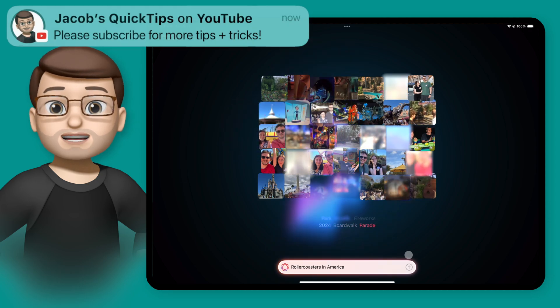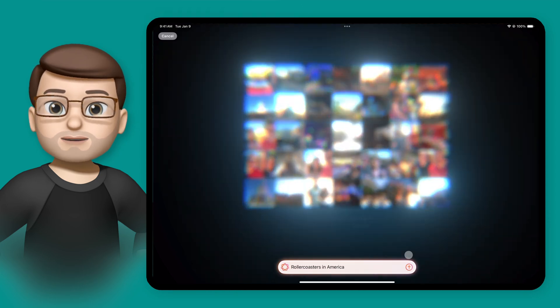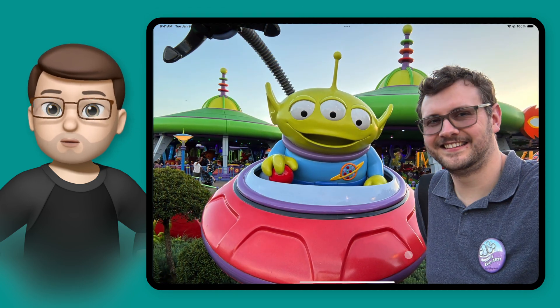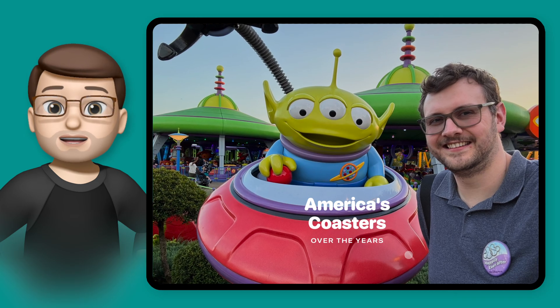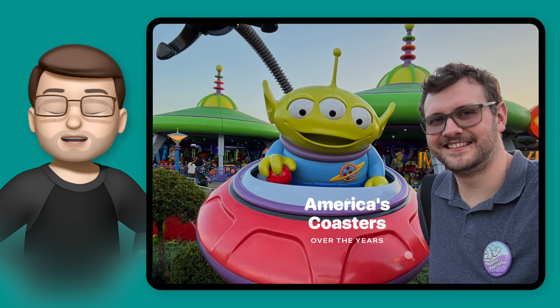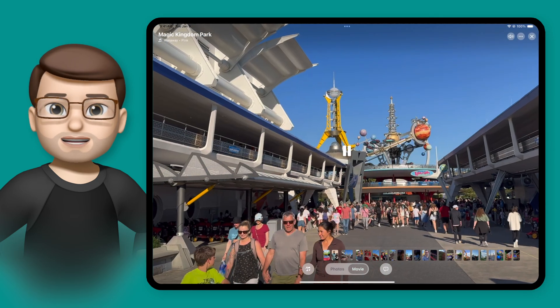When this is done, you can simply tap onto the Memory Movie and you can watch it back. You can investigate what photos are there, and you can even edit the pictures and videos if you want to.